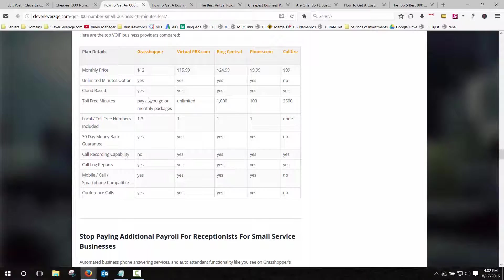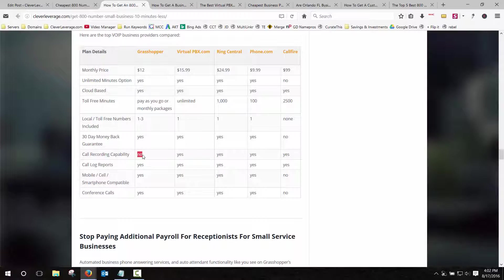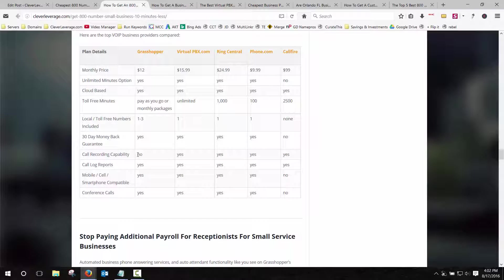But if you wanted to see or compare any of the other features, the only thing that Grasshopper doesn't do is record the calls. But unless you're doing some sort of advanced lead gen where you really need to monitor your sales staff and things like that, that you'd find in some of my other advanced tutorials, you really don't need that. The average small business owner is never going to turn this on. So Grasshopper is definitely the way to go.